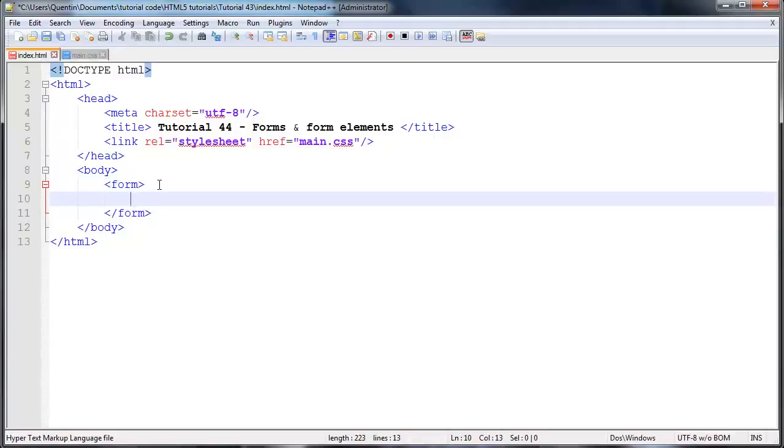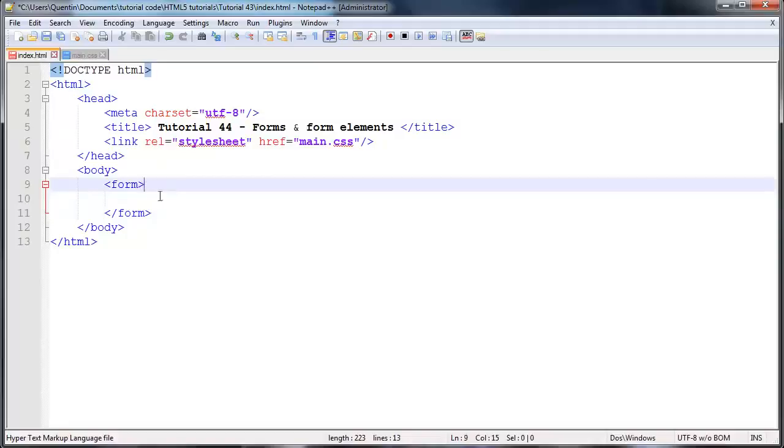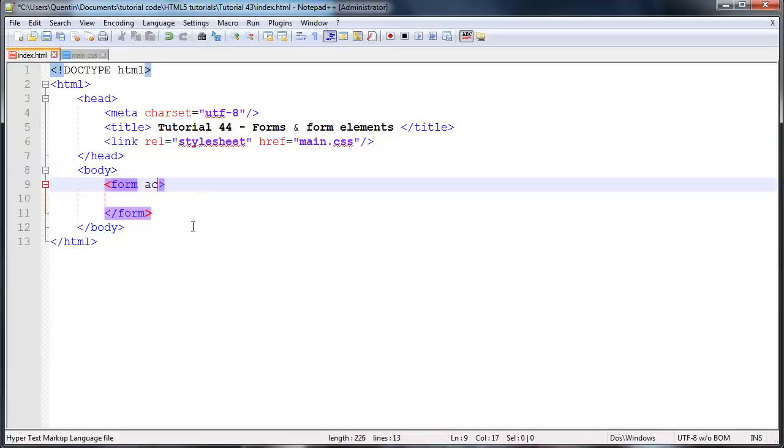Before we even get started on adding other form elements into this form, I just want to mention to you guys that there are two other attributes that we have to place in the opening tag of this form. The first attribute is called action and the second attribute is called method.